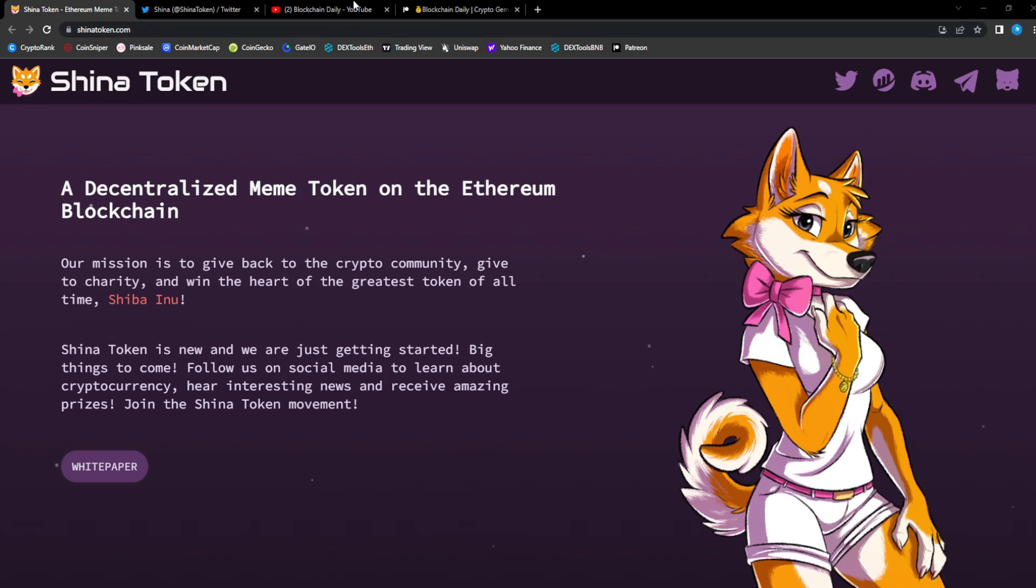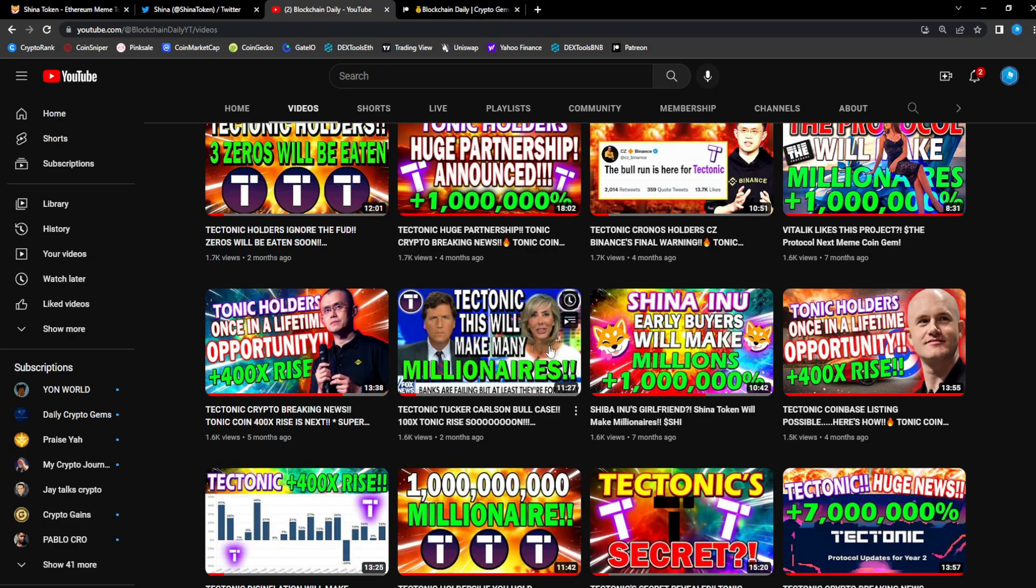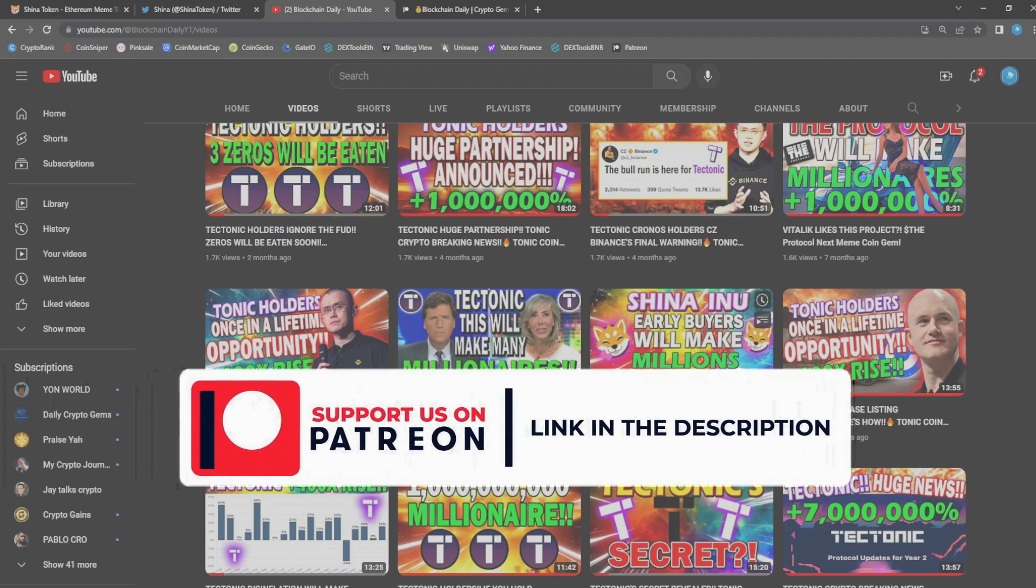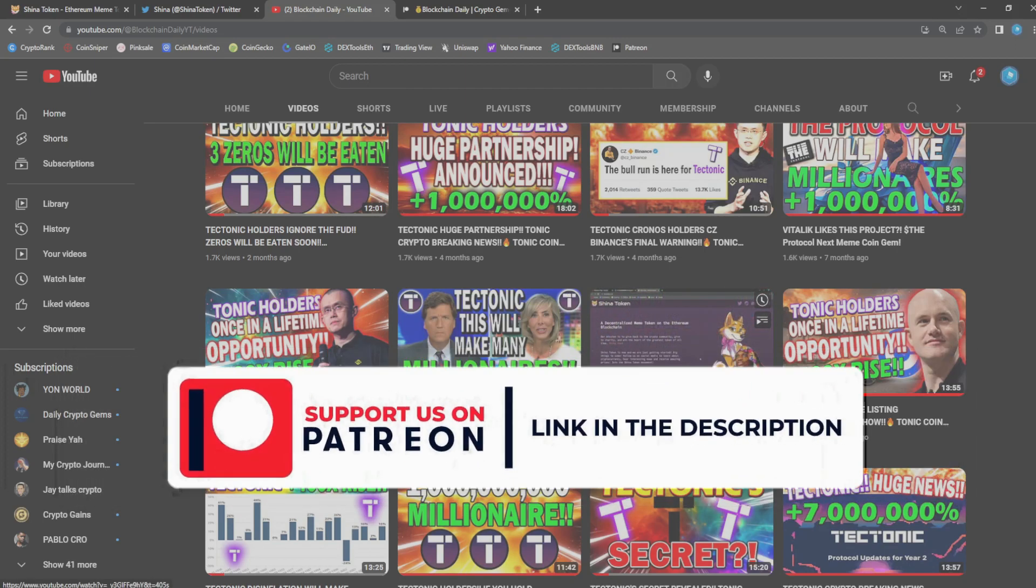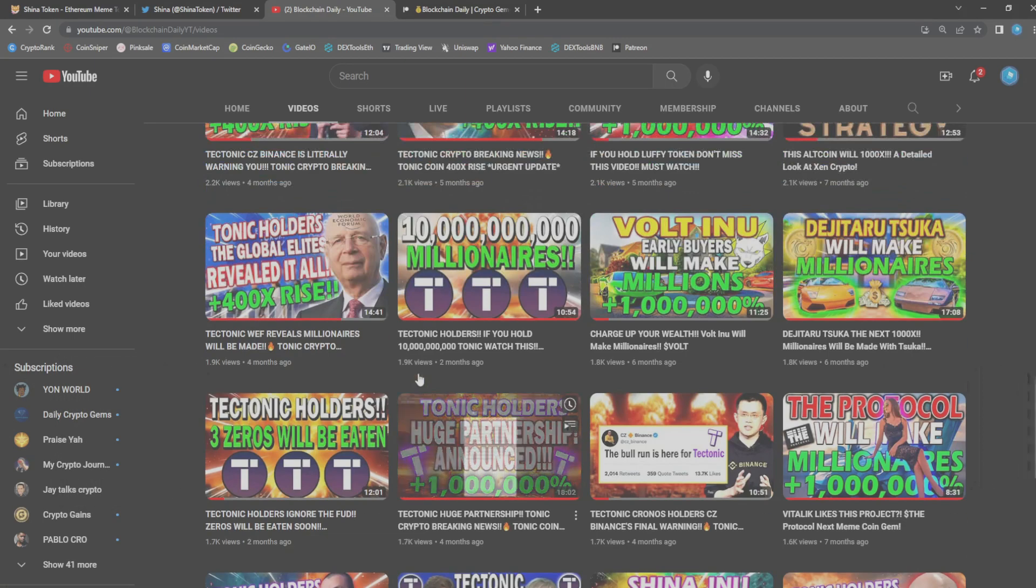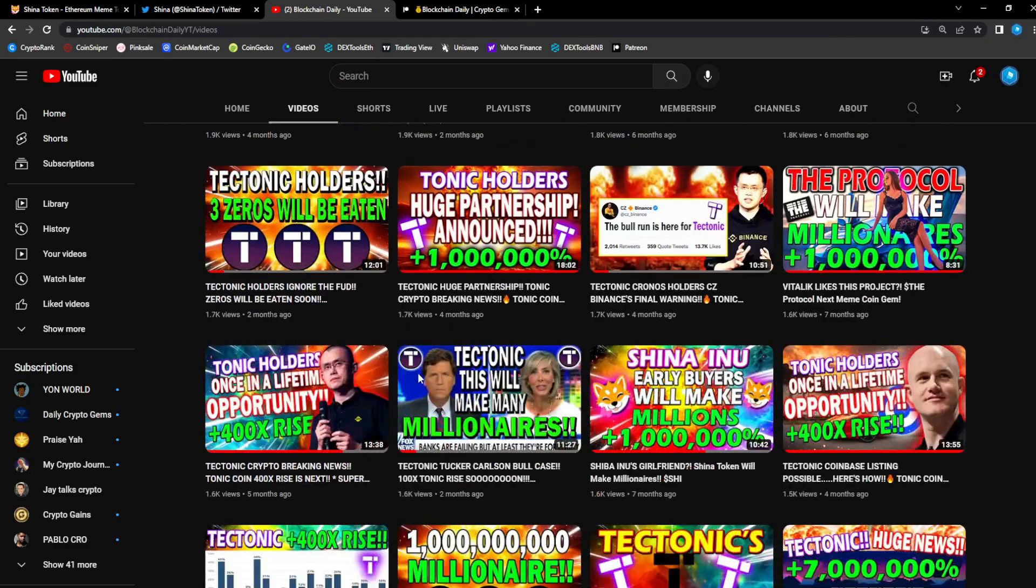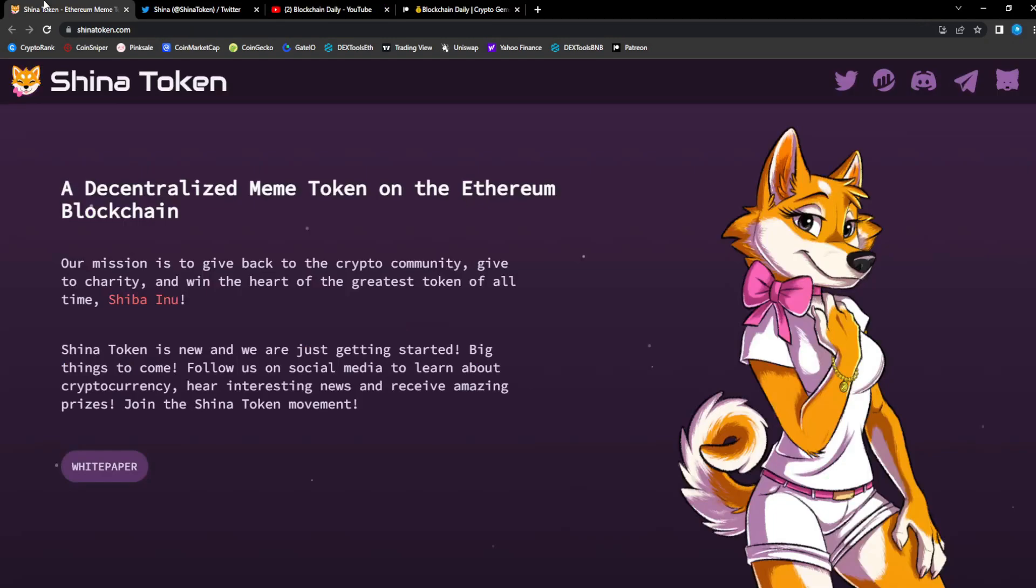We're about to cover a project that I covered a while ago on the channel, seven months ago when it was just sitting at three million dollars in market cap. It made a crazy move all the way up to 60 million market cap and now it's retraced back down a bit.